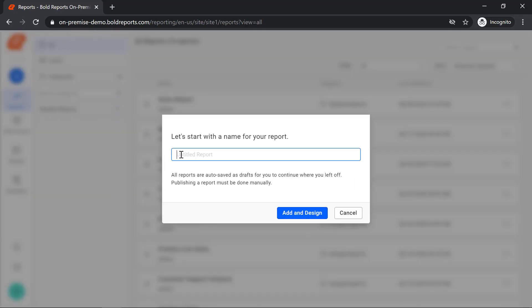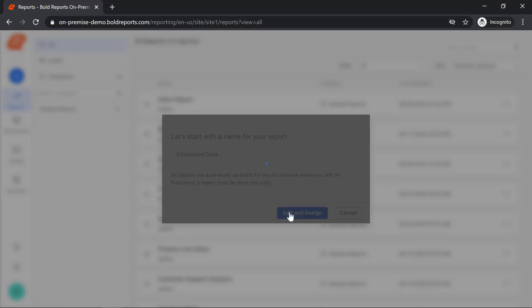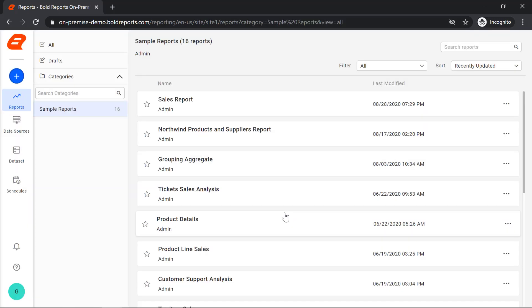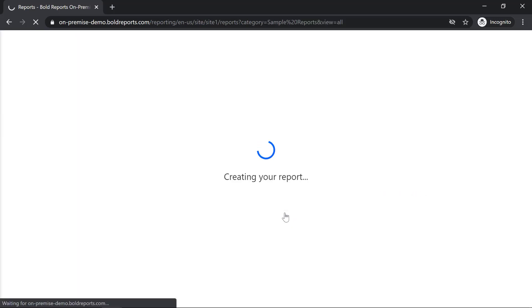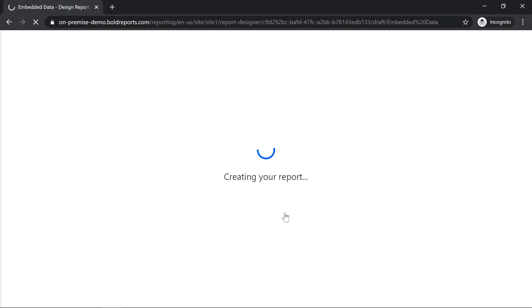Enter the name of the report and click add and design. Now you will be redirected to the report designer user interface with a blank report.